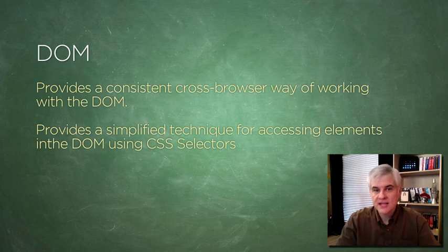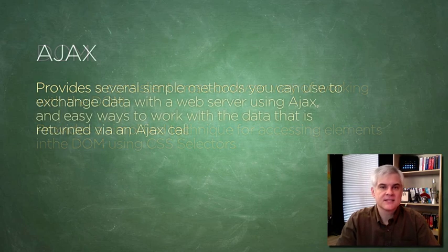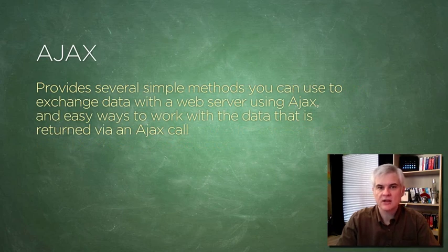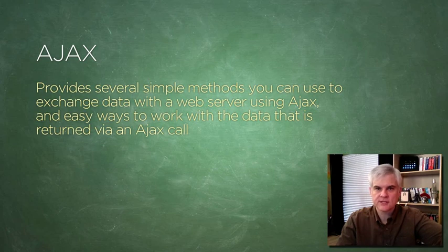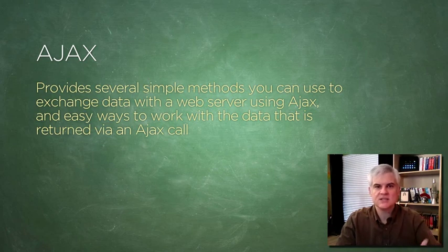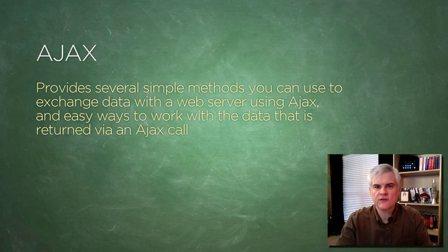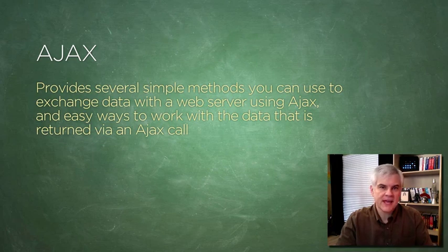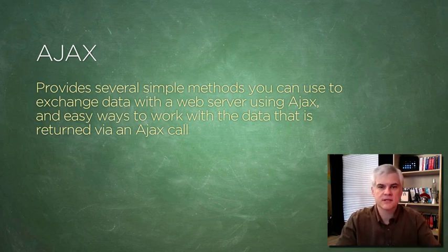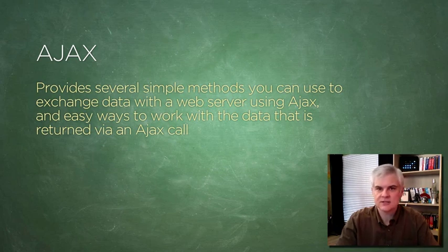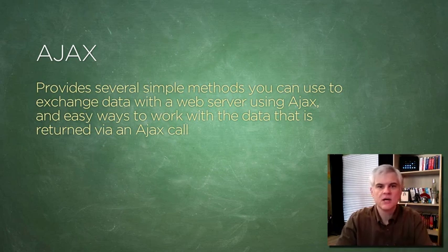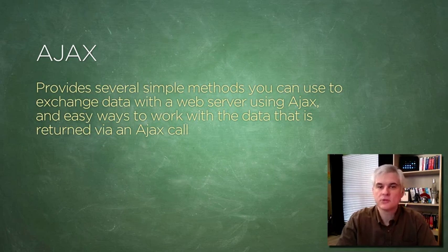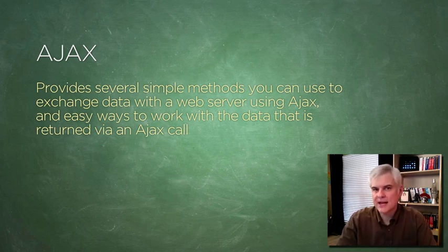As far as Ajax is concerned, jQuery provides simple methods that you can use to exchange data with a web server using Ajax without requiring a full page refresh. It gives easy ways to work with the data that's returned from an Ajax call. If you don't know what Ajax means, don't worry. I'm going to be explaining everything that you need to know about it in lesson 18 or 19. For now, know that jQuery makes working with Ajax almost trivial, so simple that anybody can use it.